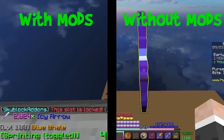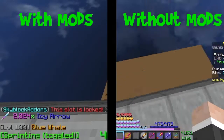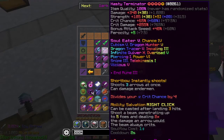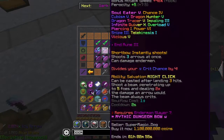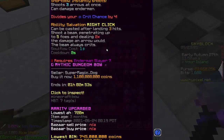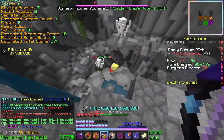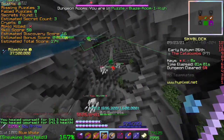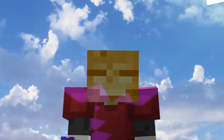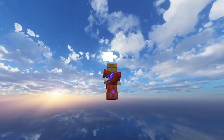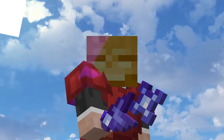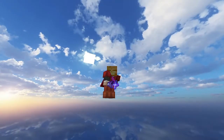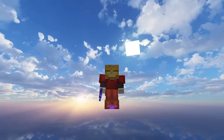Mods. They can stop you from accidentally dropping your most valuable items, they can make you able to see the full info of an item without changing your GUI, they can make you solve dungeon puzzles faster than you ever have before, and so much more. In this video I'm going to be showing you how to install mods, how to set up the mods, and what all of the mods do.